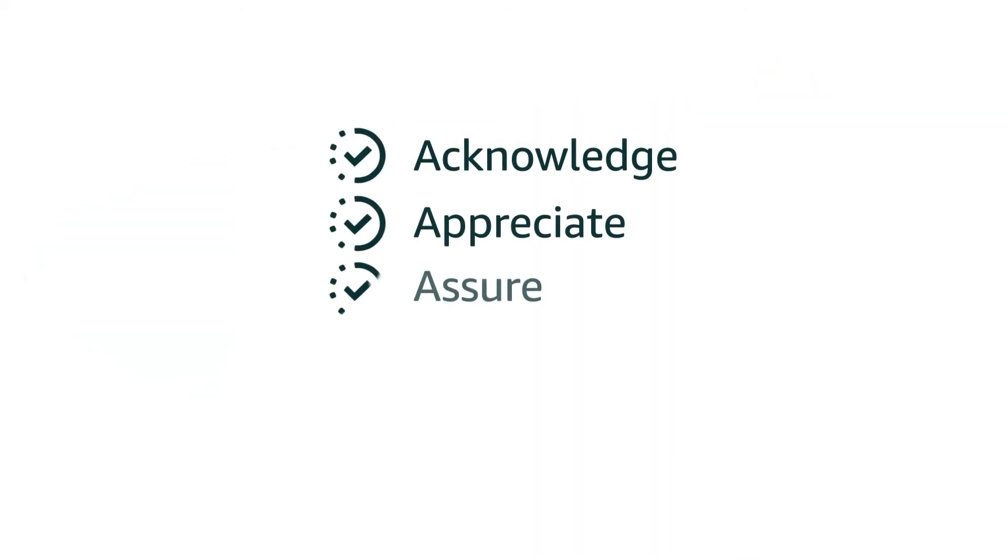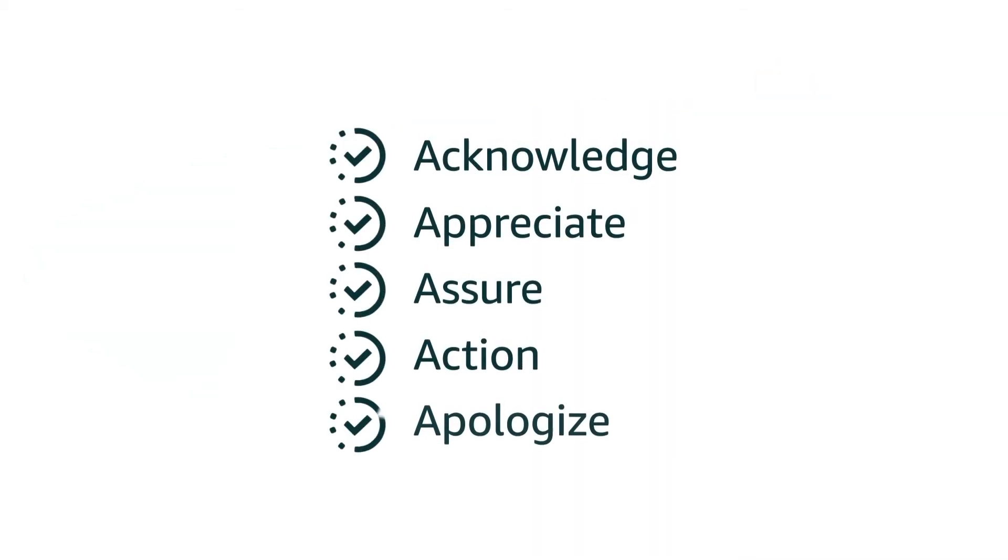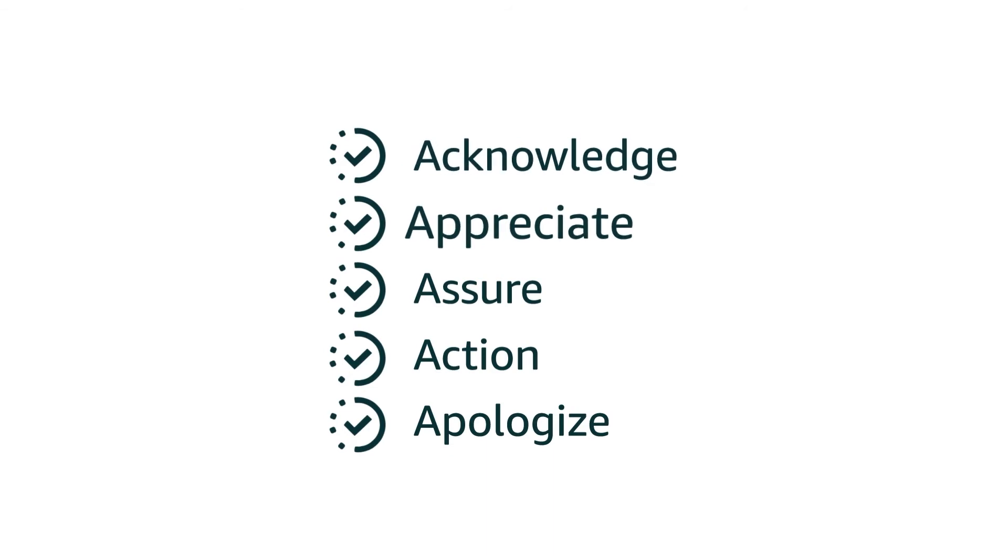To practice empathy with your customers, consider the five A's of empathy. Acknowledge. Appreciate. Assure. Action. Apologize.